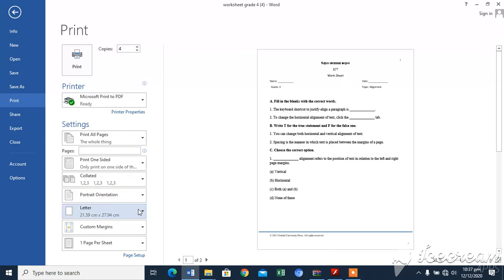Select the number of pages to be printed per sheet. Here you will select the pages. Specify the page margins.